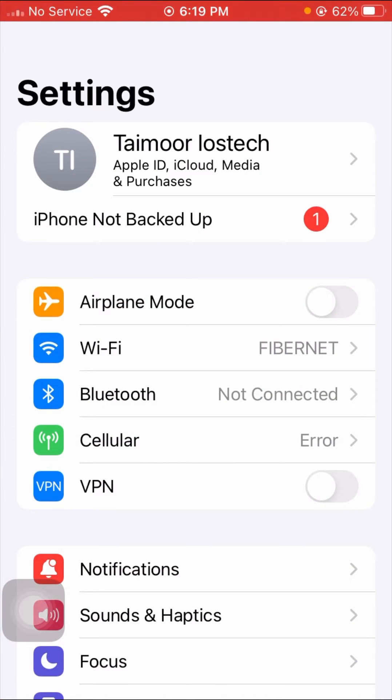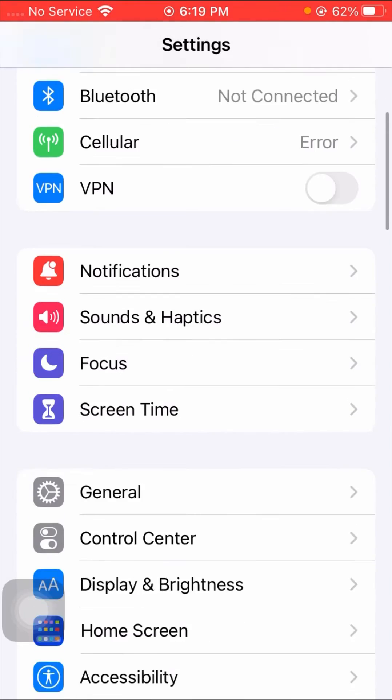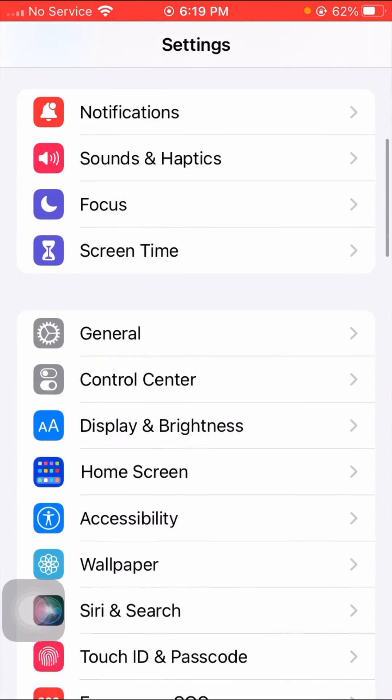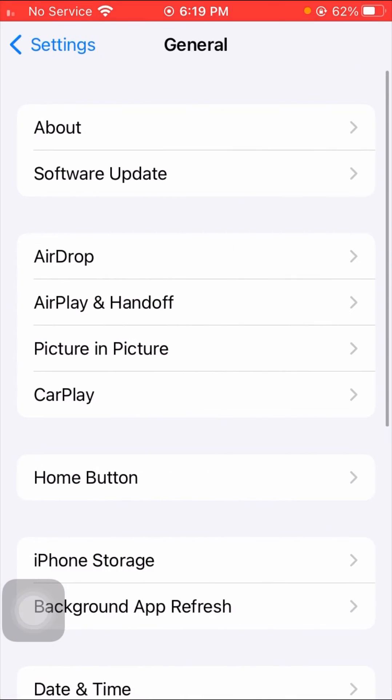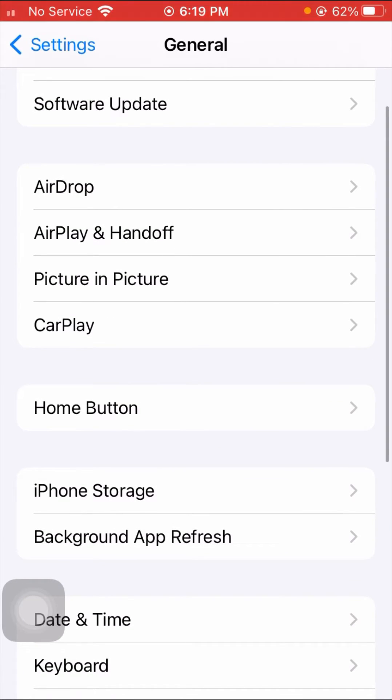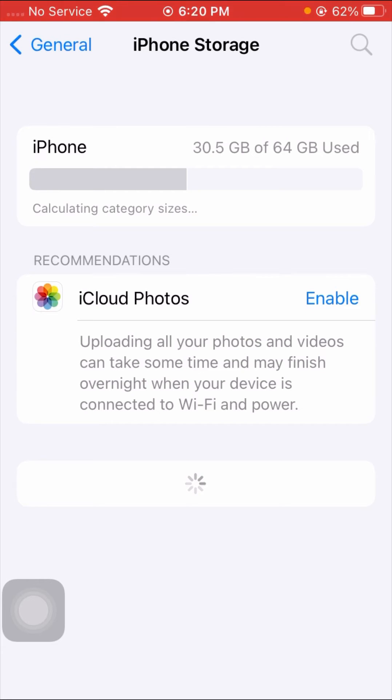After tapping on your Settings app, simply scroll down and go to General options. After going to General, simply scroll down and tap on iPhone Storage. Wait some seconds here, it's loading right now.